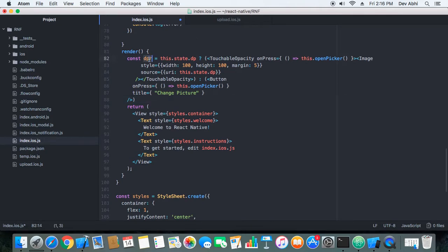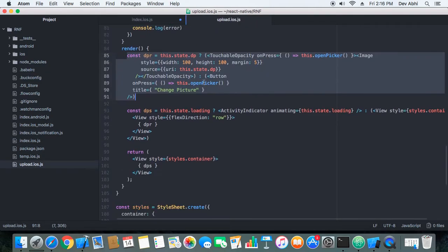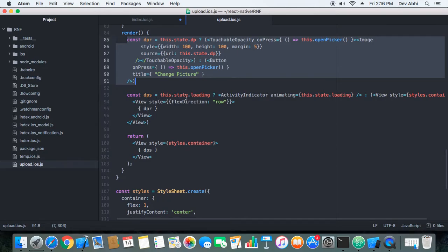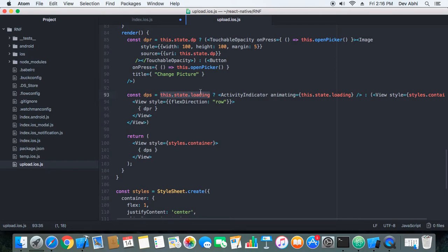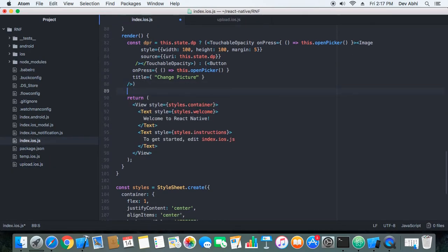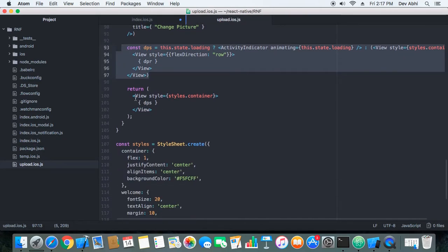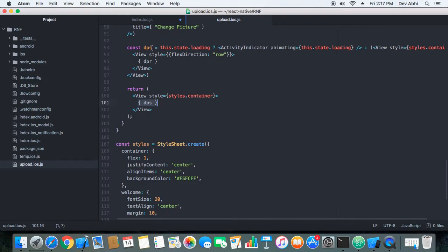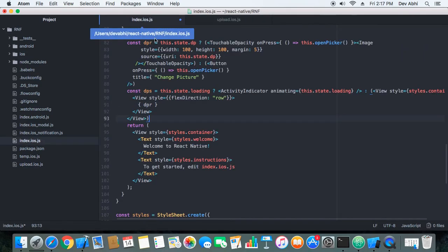We store the result — whether it's the 'Change Picture' link or the image — in a variable called dpr. Then we check the loading state: if loading is true we show the ActivityIndicator; if loading is false we show the dpr component. That's a simple logic, and at the end we use dpr to render the final output.